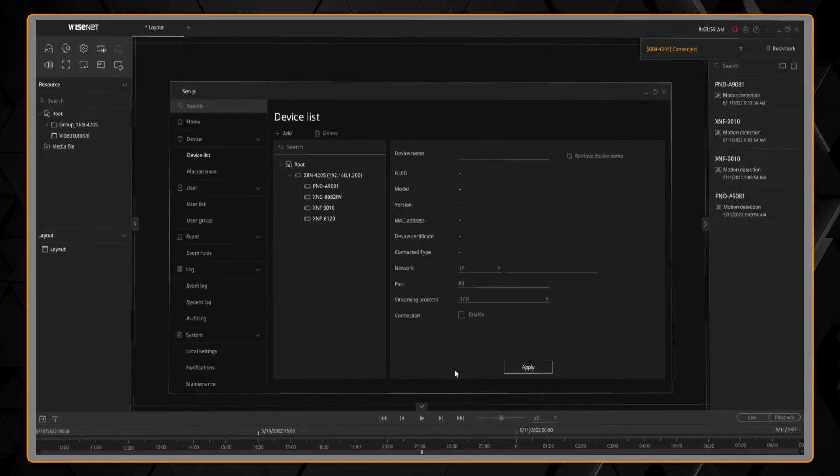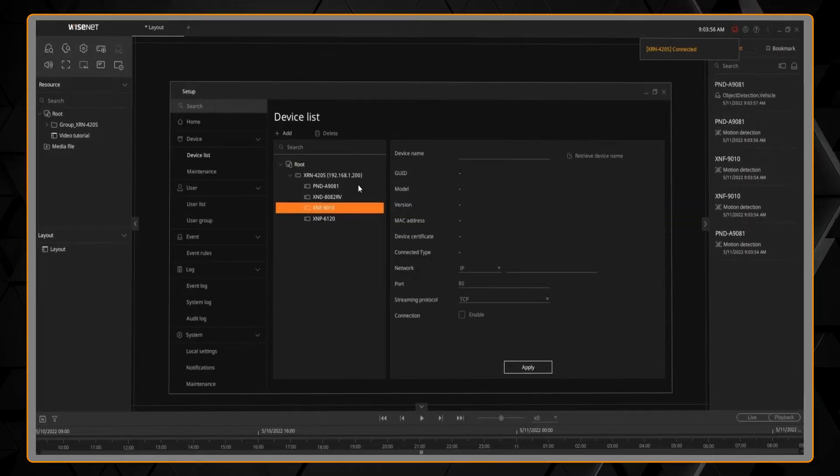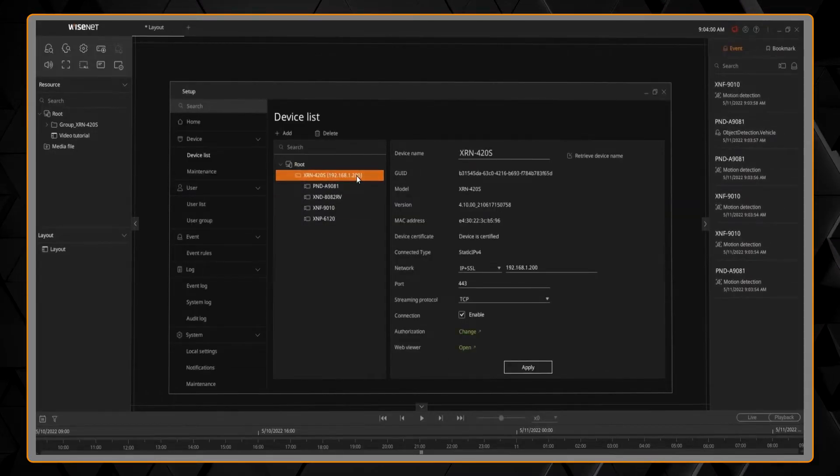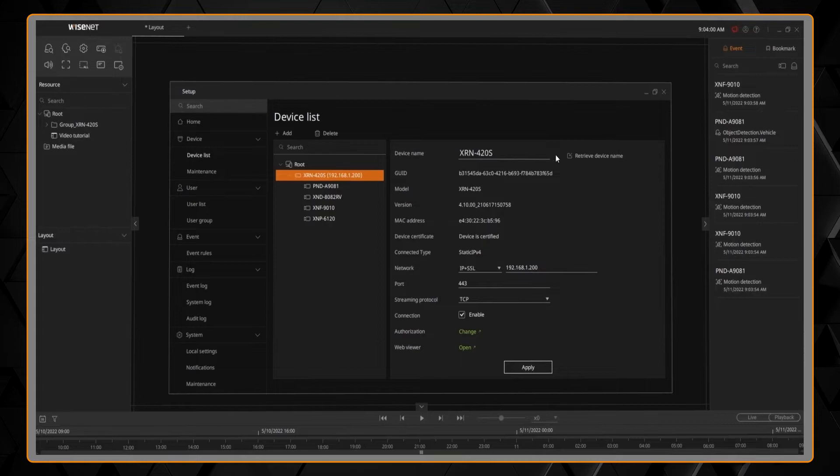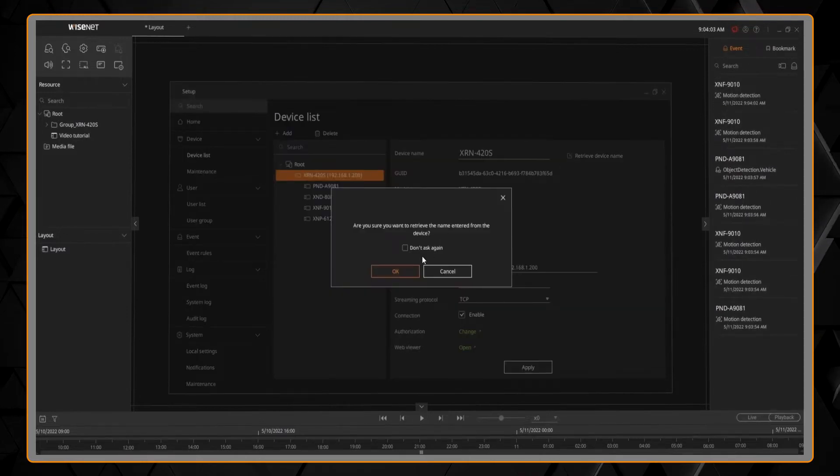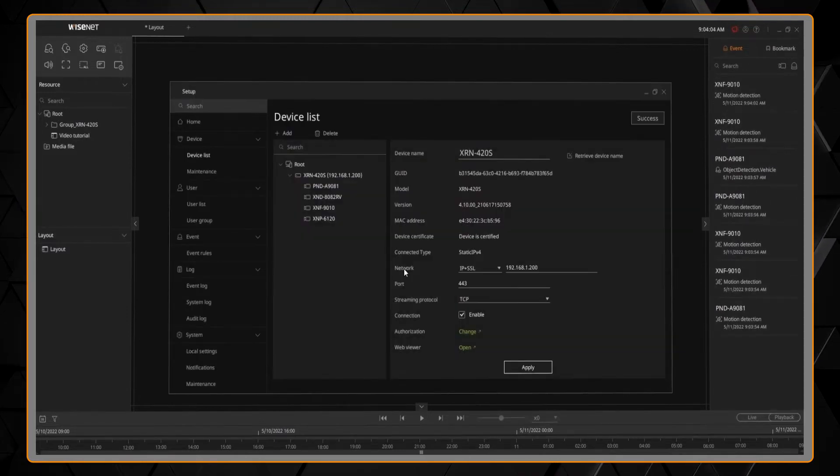You can then select the device from the device list, and there's a channel camera name button you can click to retrieve the camera names from that recorder.